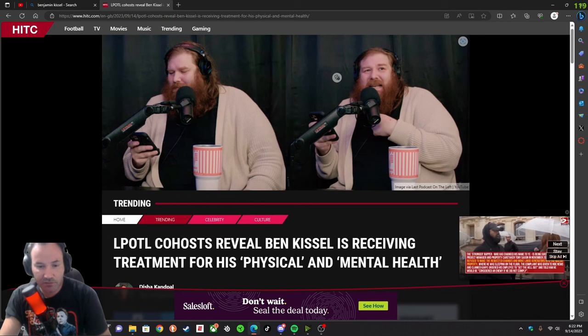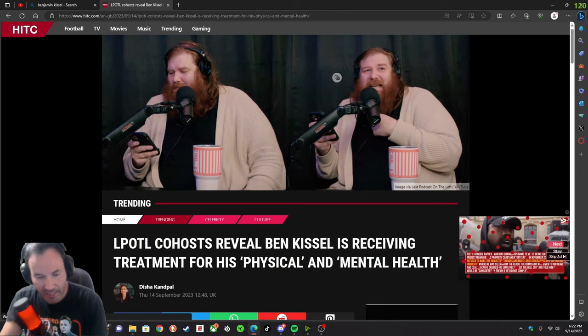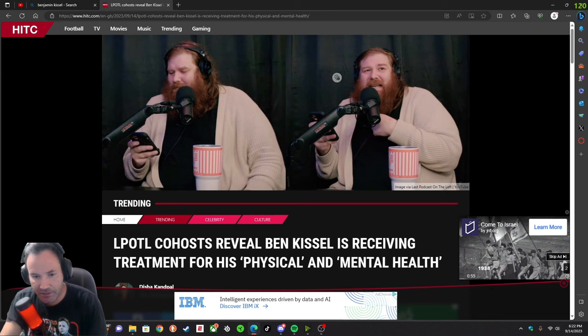This week, Marcus and Henry both came out while they were talking on the side stories and shared that Ben Kissel is going in for treatment for physical and mental health.